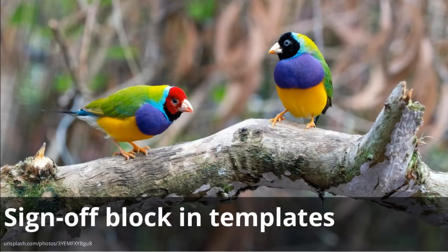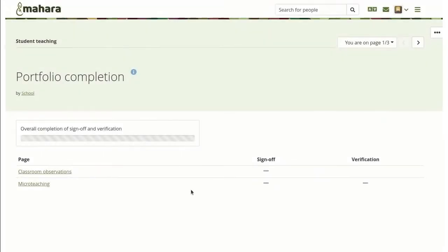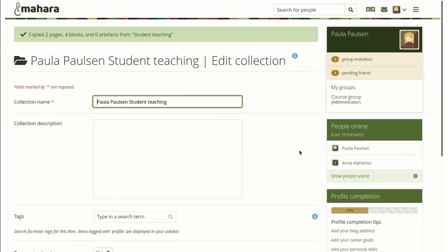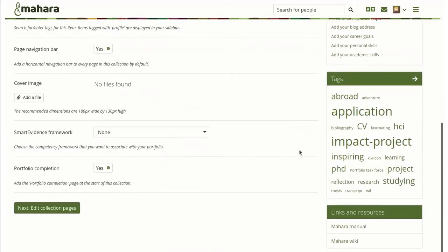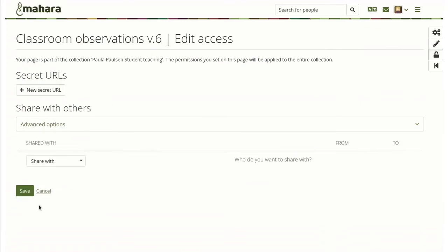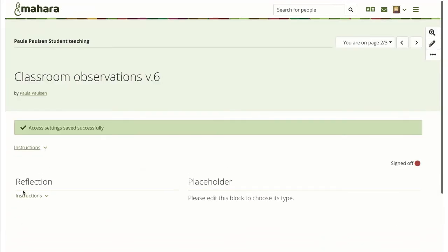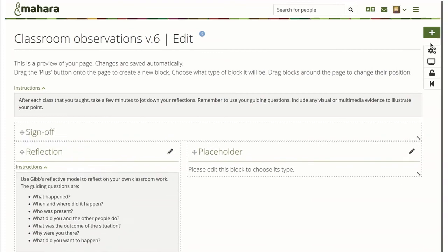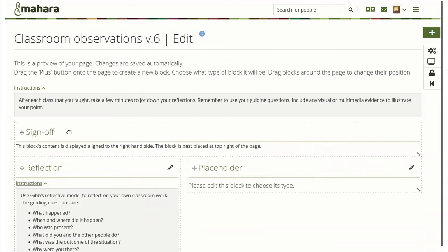Sign-off block and templates: When you use the portfolio completion functionality in a template collection, learners copying the collection should most likely not remove the block or change its configuration. Once a copy of the portfolio is made, provided it was designated as a template or single pages within the collection were configured as templates, the sign-off block cannot be removed from the page or its settings changed. It can still be moved on the page though if needed.